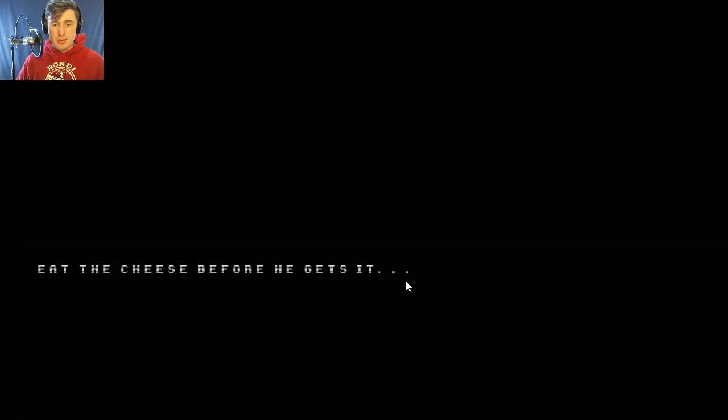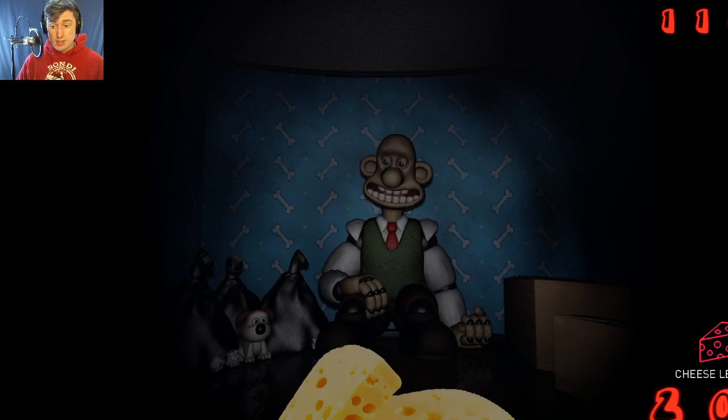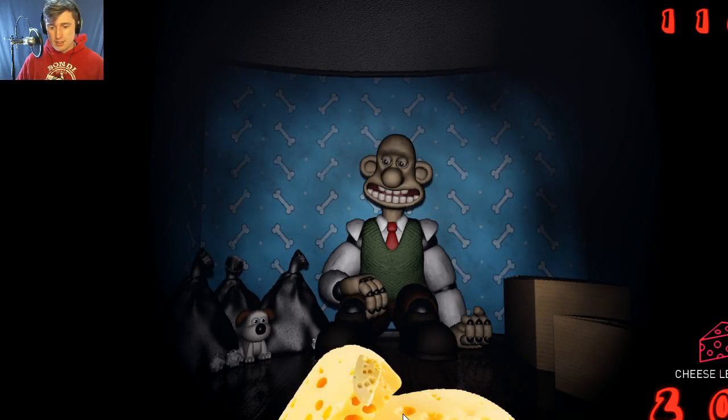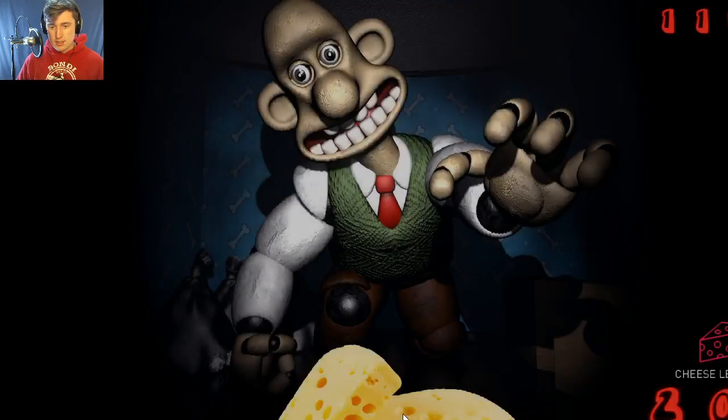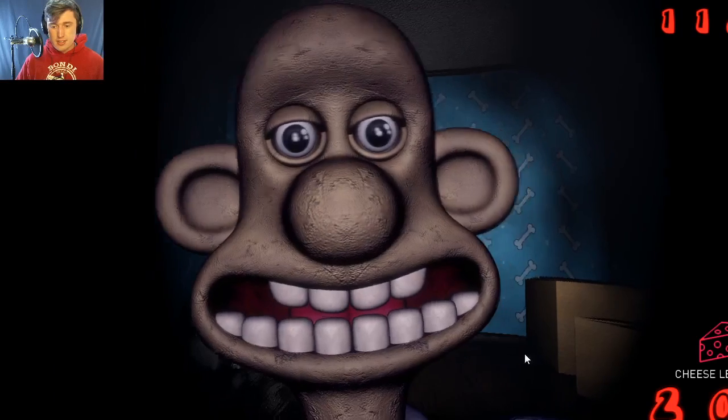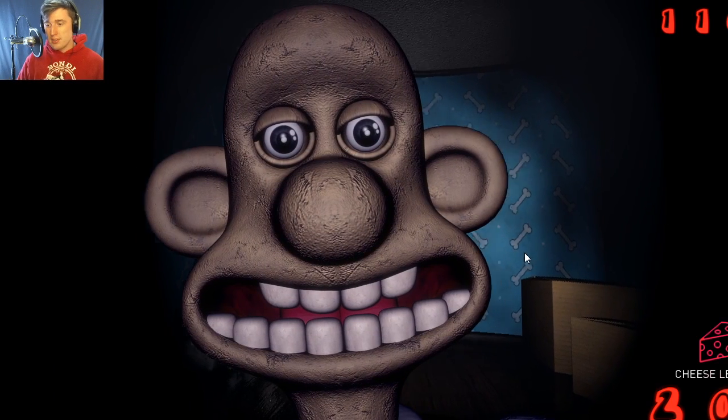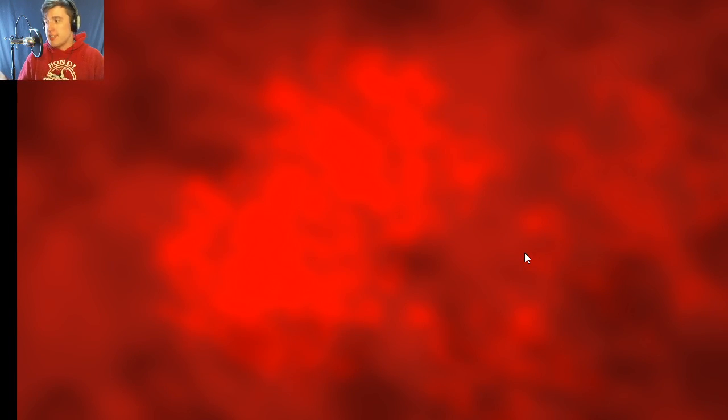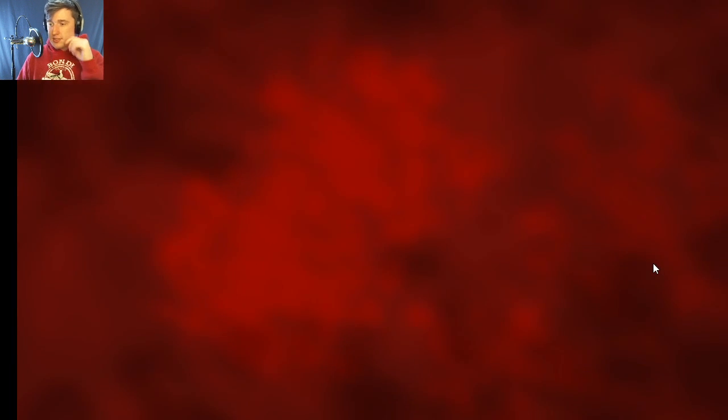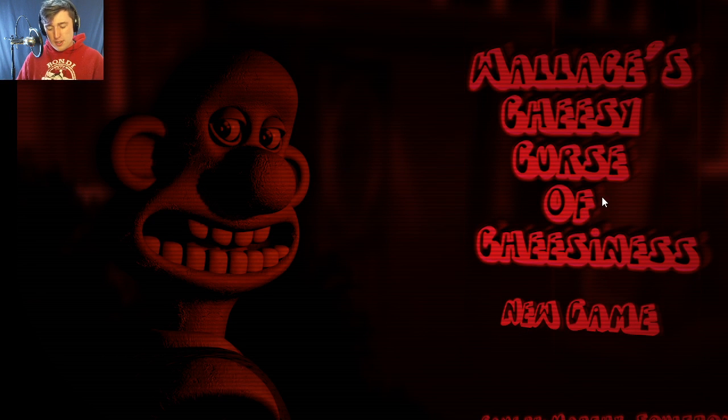Eat the cheese before he gets it. Like I can't, nothing. There's no GUI for the mask. Look, I can't touch anything. What do I do when he does this? There's no prompt for me to do anything. There's no prompt. What is this bullshit game?